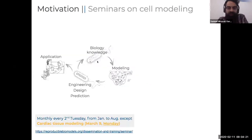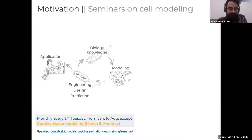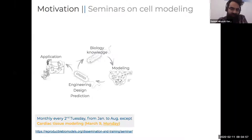Starting with what is modeling and what are the motivations behind cell modeling: we are already aware of biological knowledge, and in general what we try to do is reduce all this knowledge into what we call models, which are usually computational and mathematical. Basically, what we try to do is obtain engineering design and prediction applications that can have many applications in medicine and biotechnology.